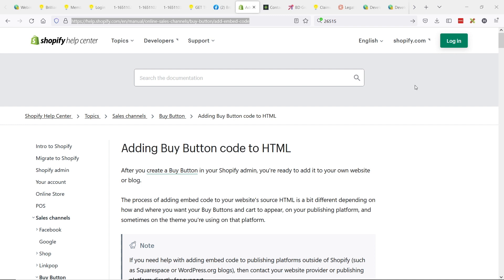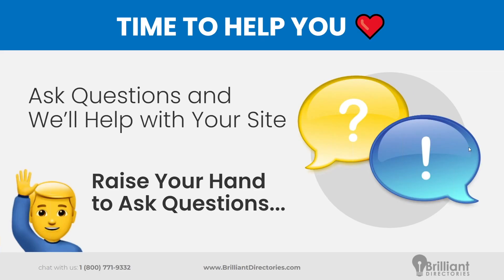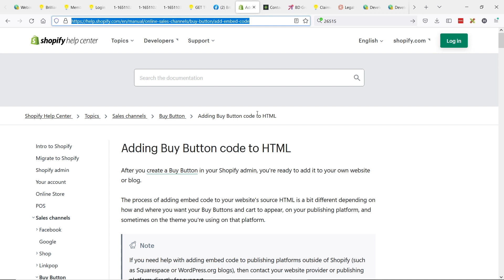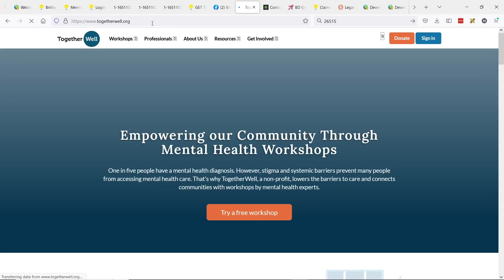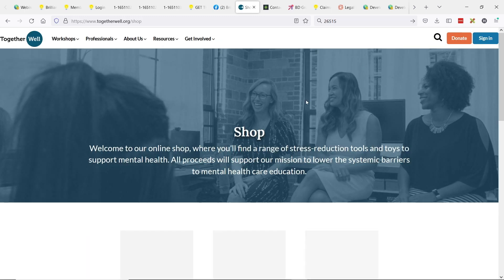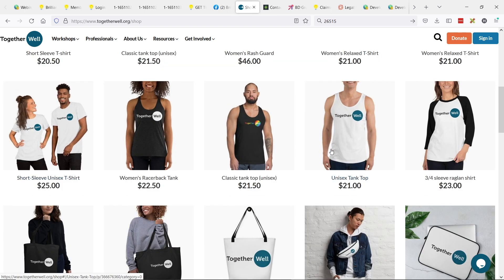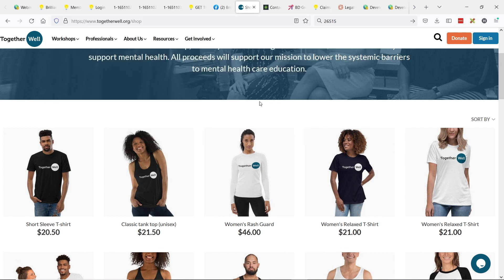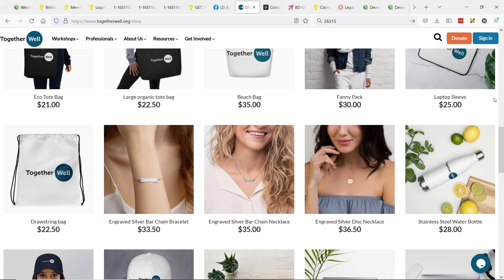Ryan raises his hand to share a quick tip: he's set up Ecwid for several clients. Check out togetherwell.org/shop as a live example — it embeds right inside of BD, looks great, and has full shopping cart functionality. For selling services, it's the same thing — you just list the service instead of a product. Robert confirms his Stripe account could hook up to that through the shop. Jason thanks Ryan for sharing that tip.